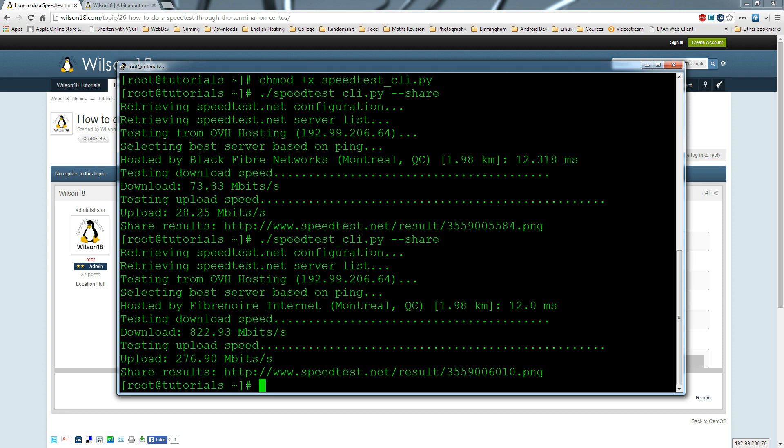Whereas if you're on a fiber connection like this, it will fluctuate quite a bit because some servers have a better upload speed and some have a better download speed. It really depends on who the provider is.